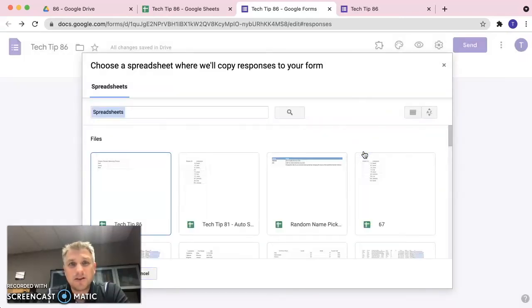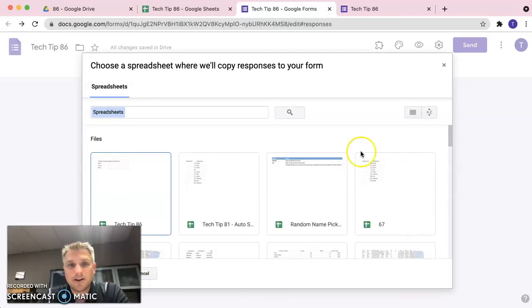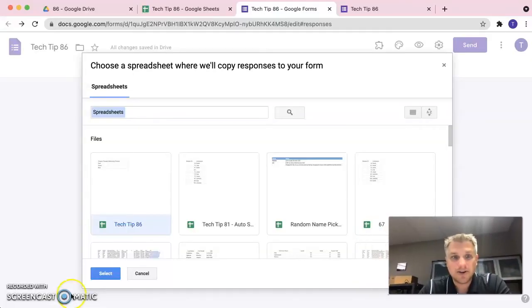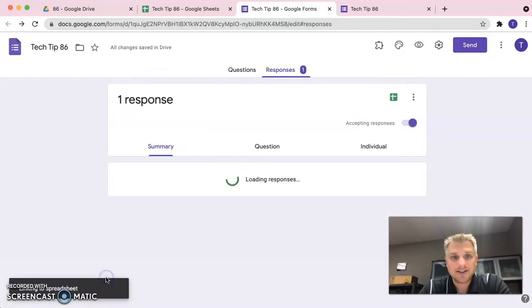And now we want to pick the spreadsheet that contain the form choices that we were working in earlier. In this case, it's tech tip 86 and we're going to go ahead and click on select.